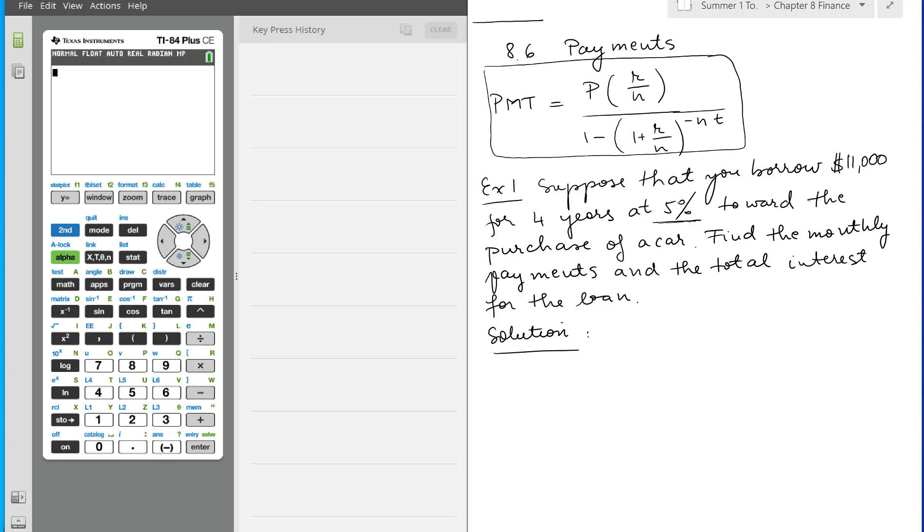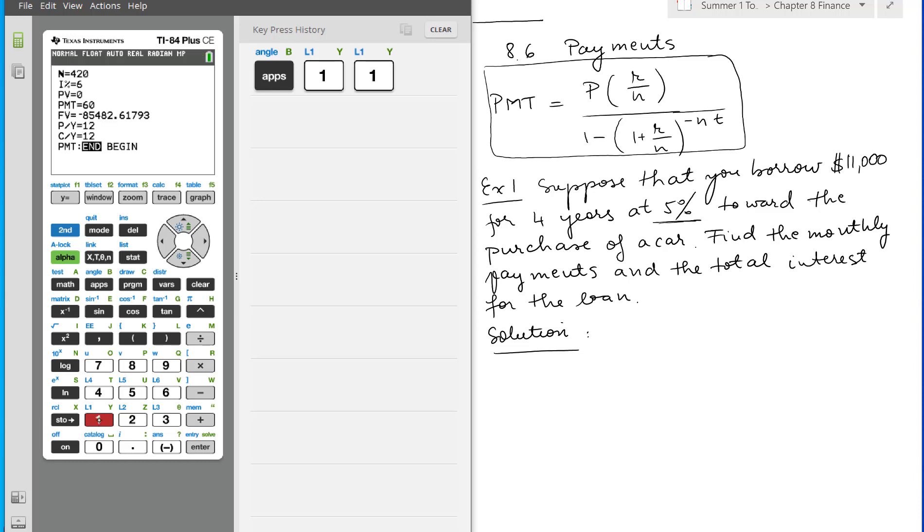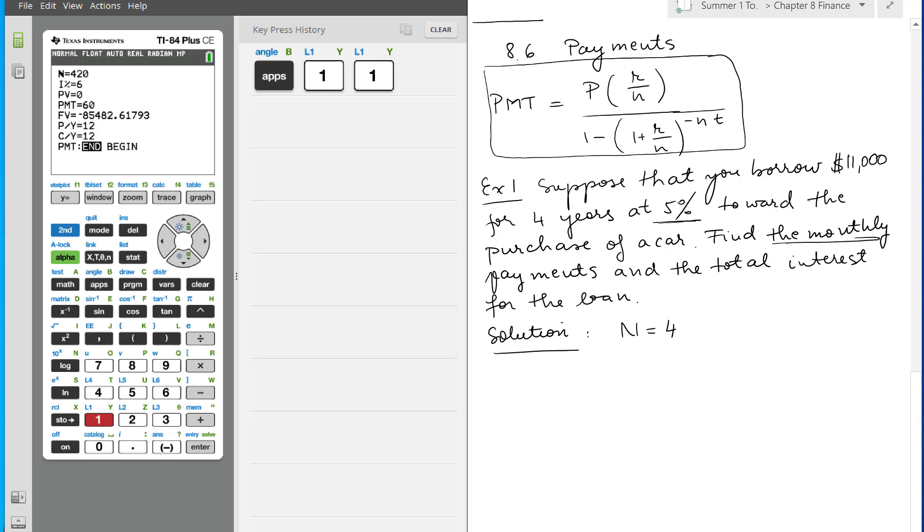Let's write what is given. If we go to the apps and go to one and then one again, let's write what is N. N is the number of times the interest is computed. It's four years, but they say find the monthly payment, so four times twelve.